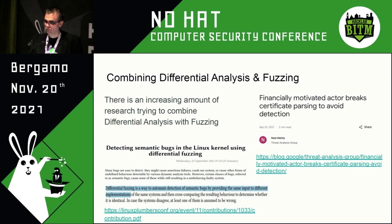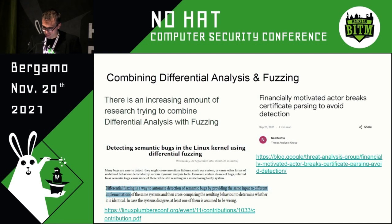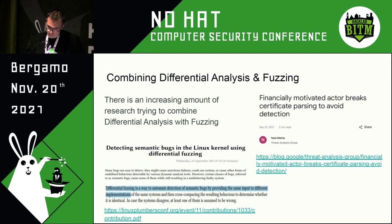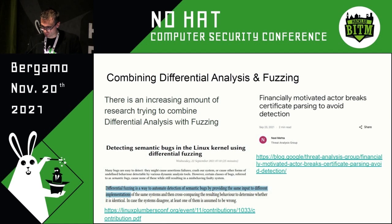Differential fuzzing is quite used to test different crypto protocols for consensus and for finding bugs. A recent article from Google TAG, from around September 23rd, described a group of bad actors exploiting differences in how two certificate parsers treated a certificate, allowing them to bypass protections. I think differential fuzzing will be something we'll see growing in the next years.